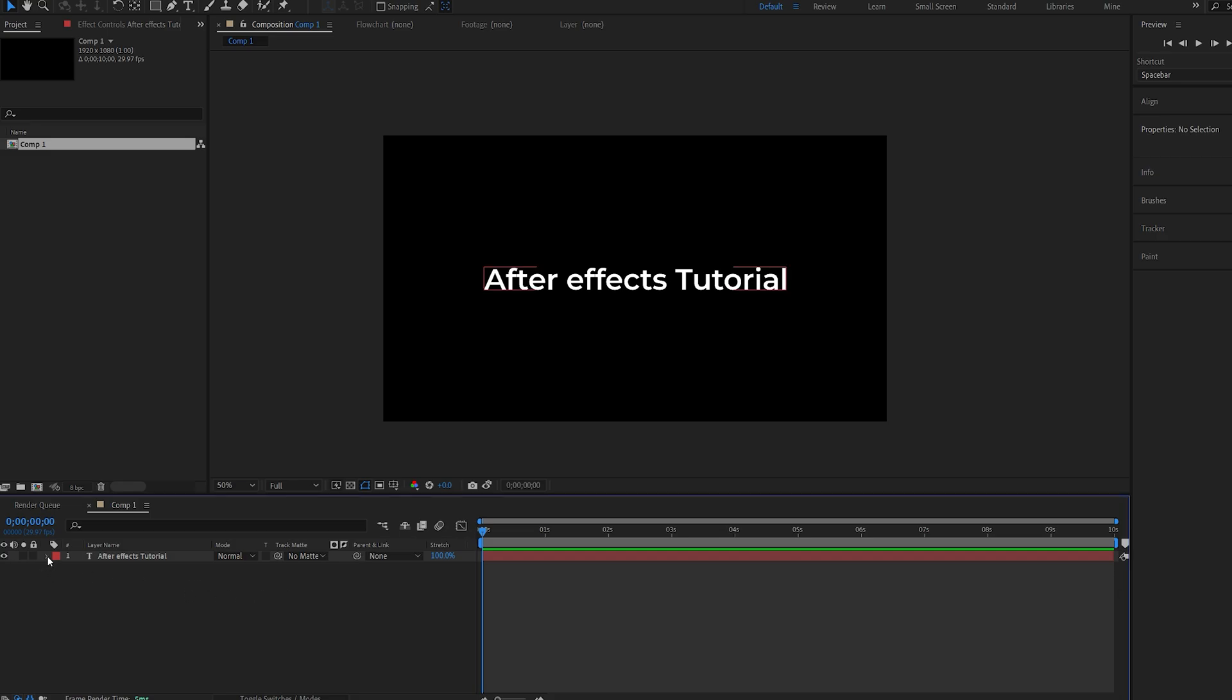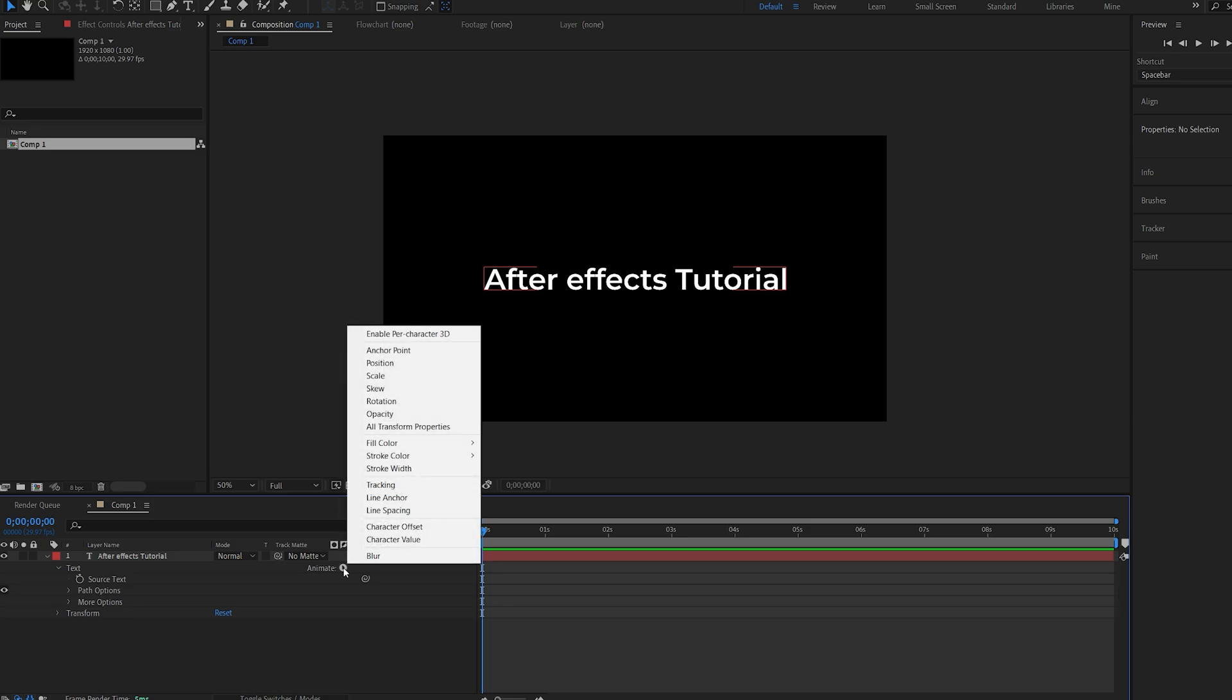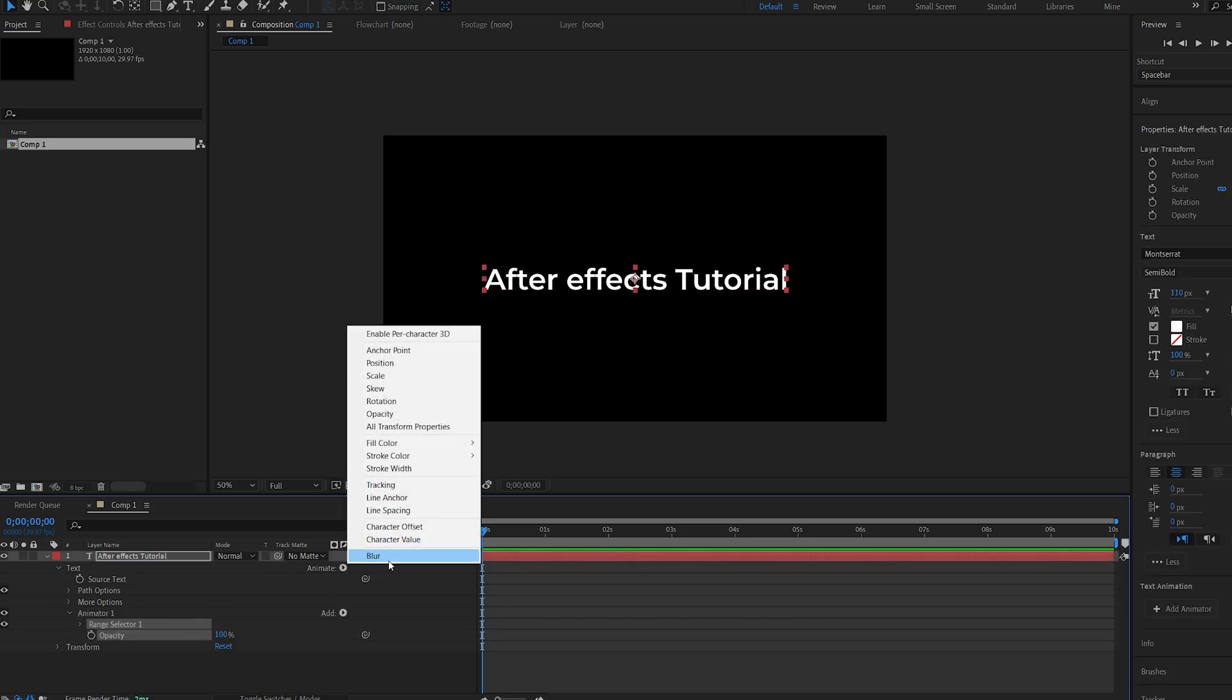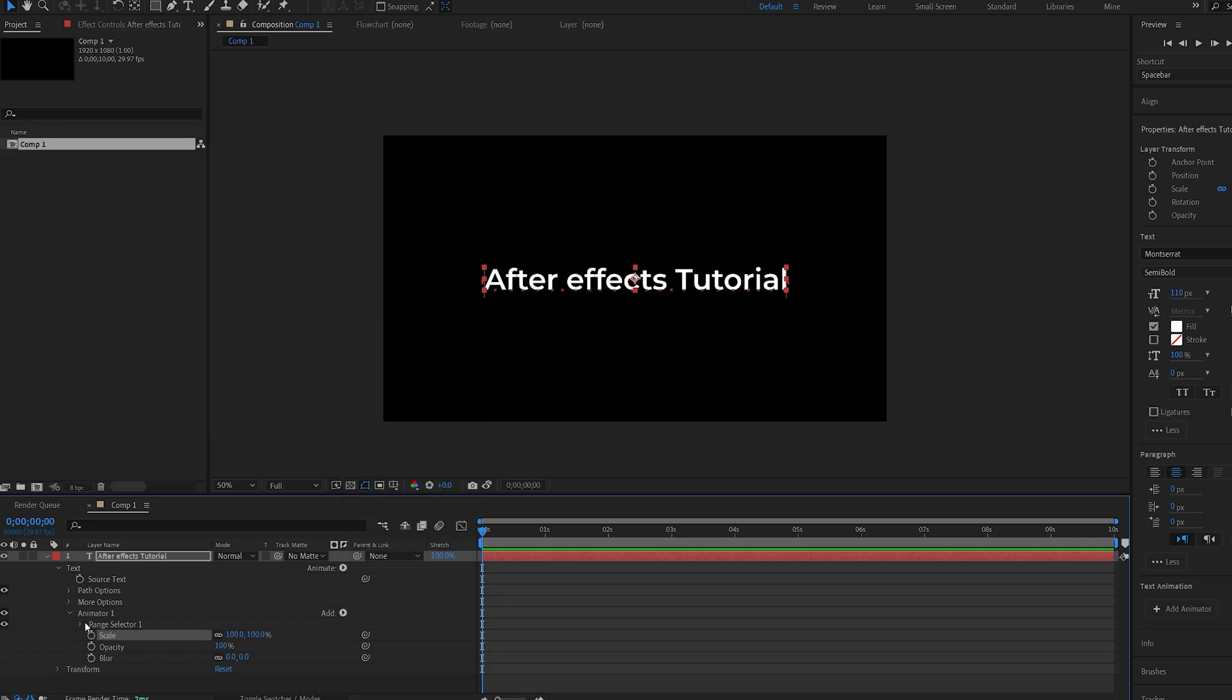So I'll go down into the drop-down menu here, and under animate I'm gonna select opacity, go there again, select blur, and also select scale.